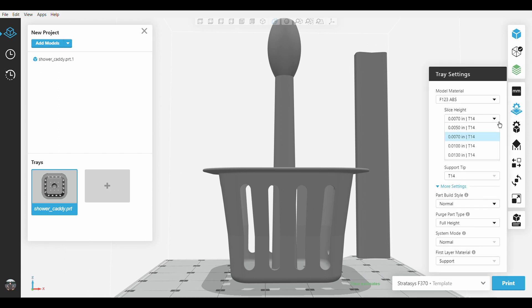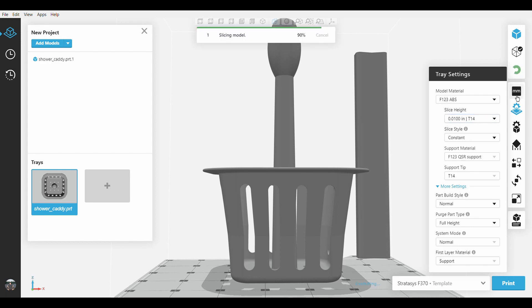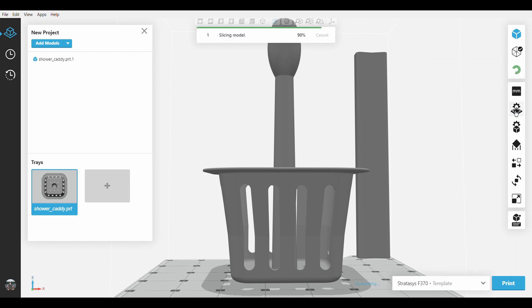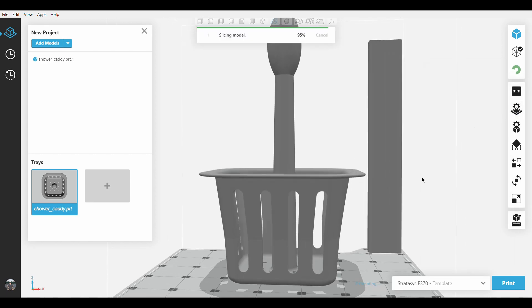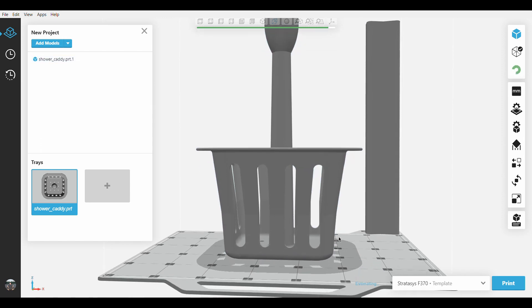Now if we switch to 10 thousandths of an inch, then go and slice this part, it should cut down the print time. As this is slicing, we'll probably see that while it does print faster,